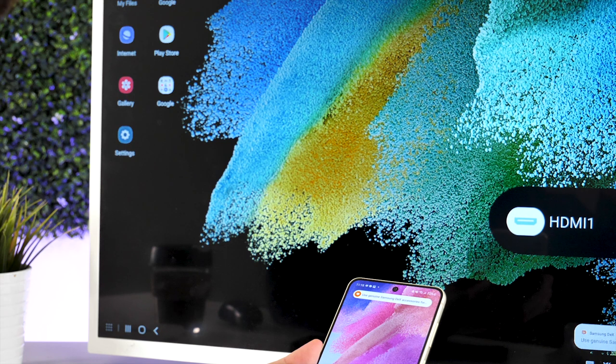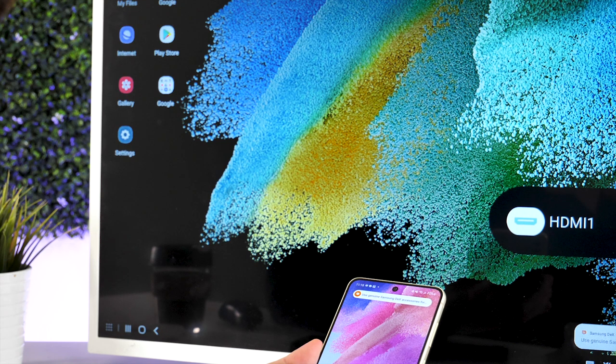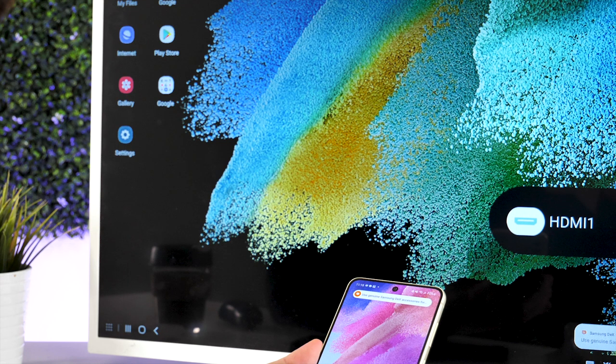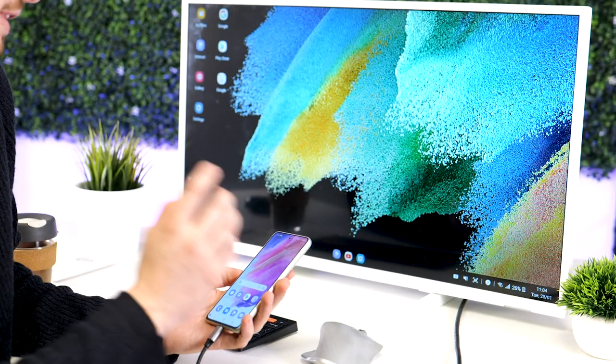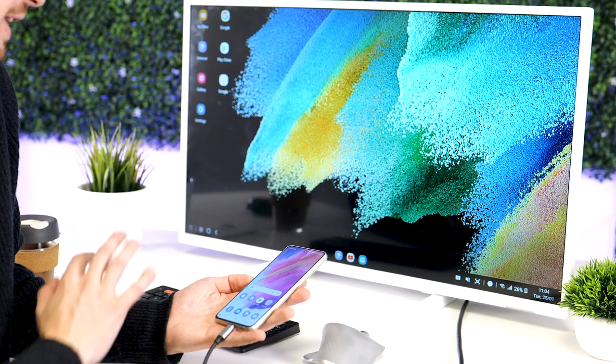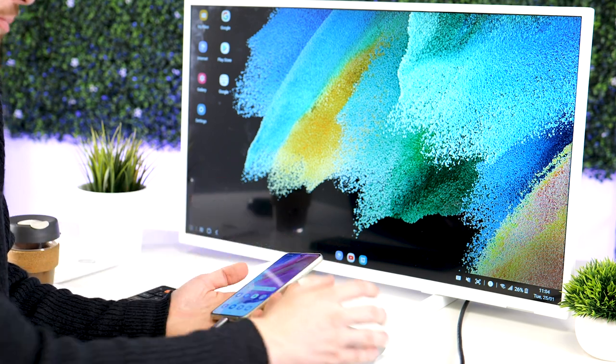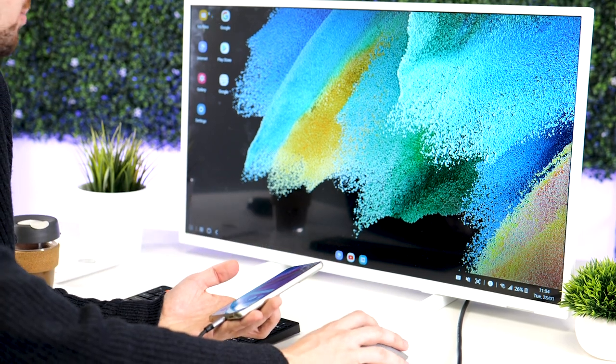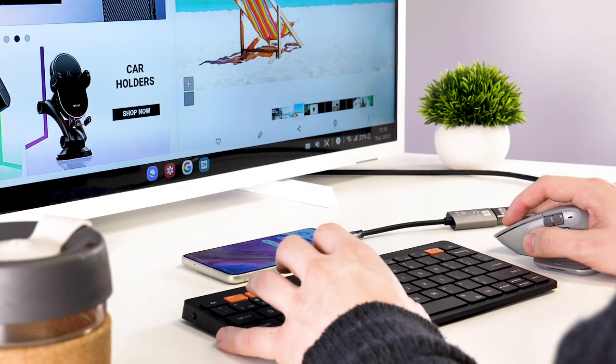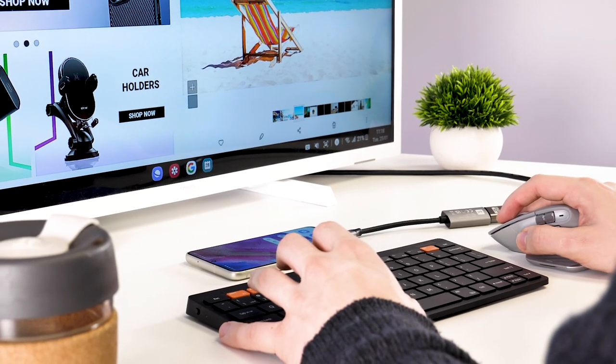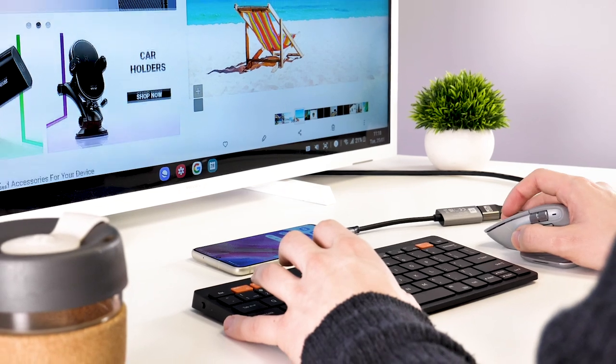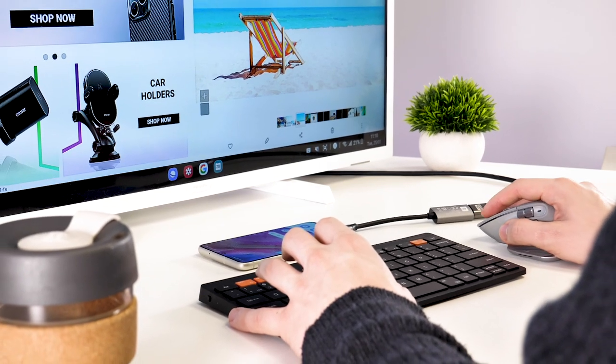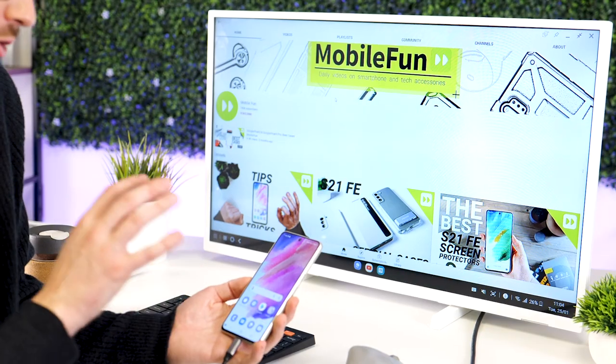Then by default you'll get Samsung DeX come up, so with this you can connect a keyboard, a mouse, and you can actually browse the web. You can go on YouTube straight from here.